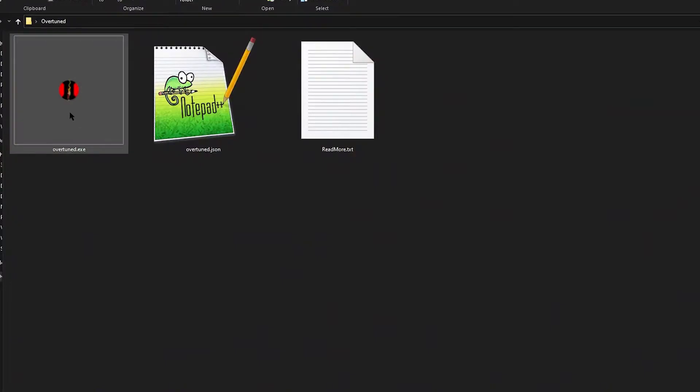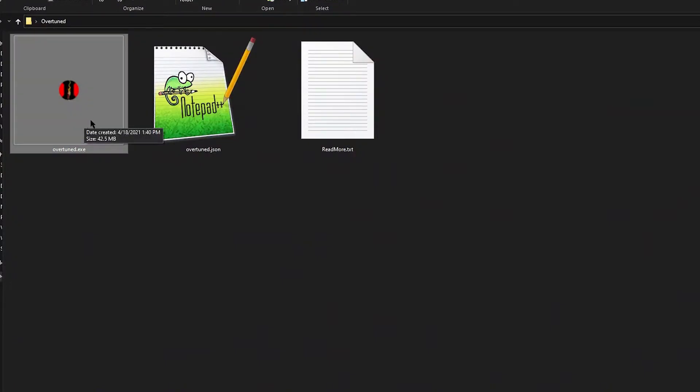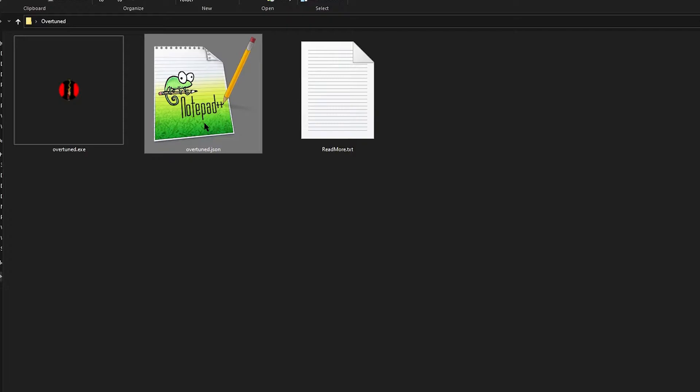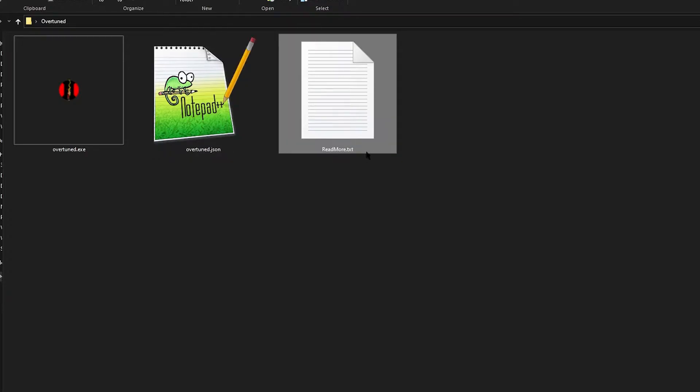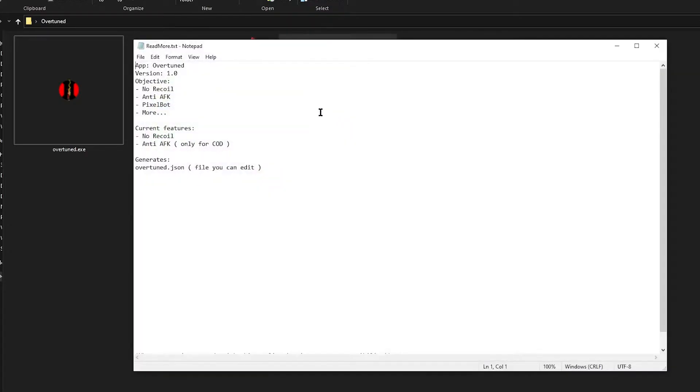As you can see over here, we have three things. We have the actual executable, Overtuned.exe. We have the configuration file. We have the read more document. Let's open the read more document.